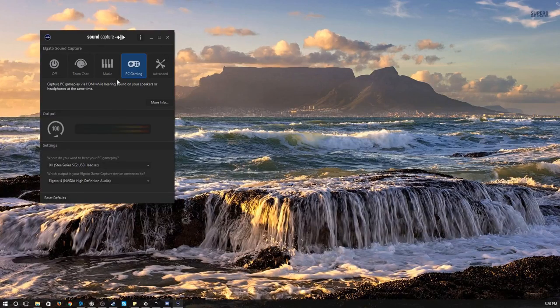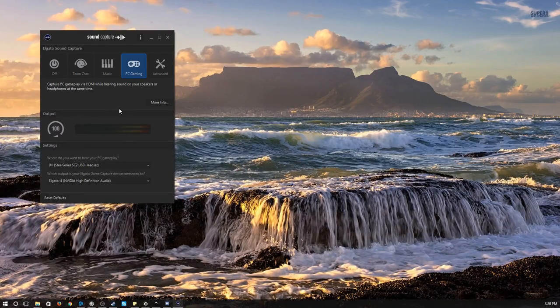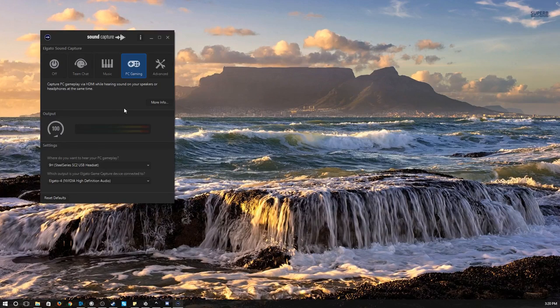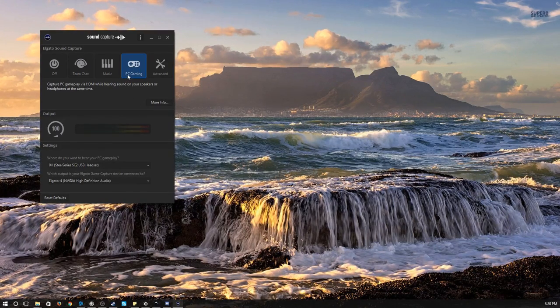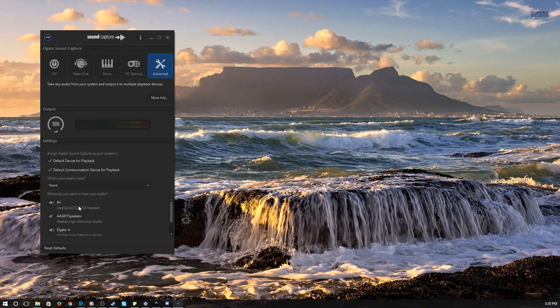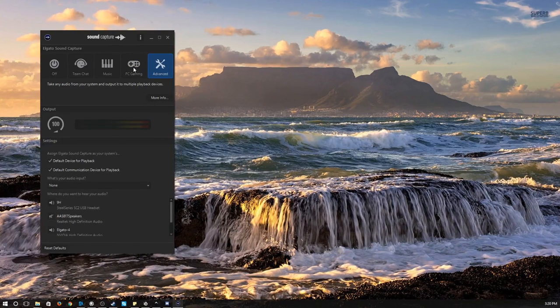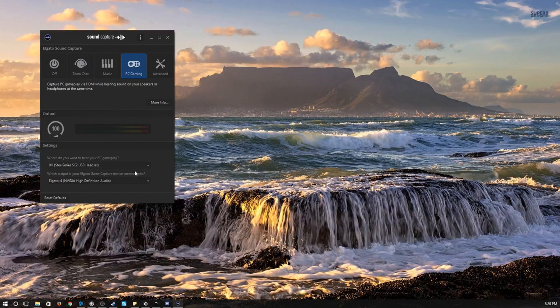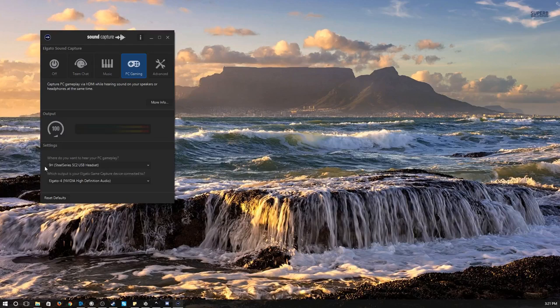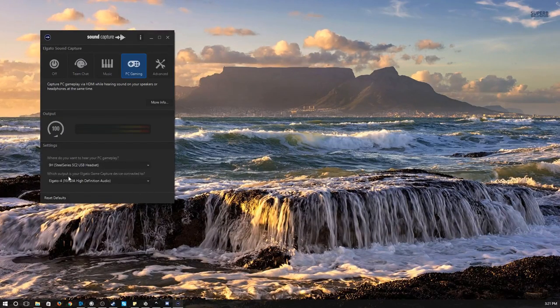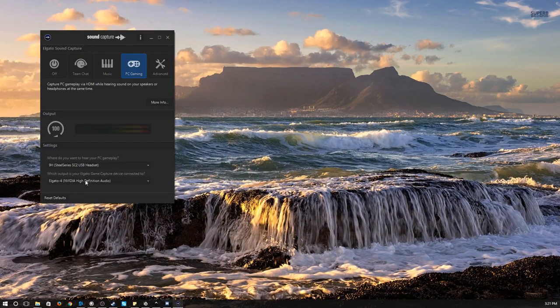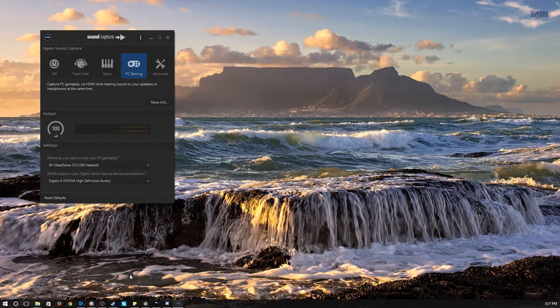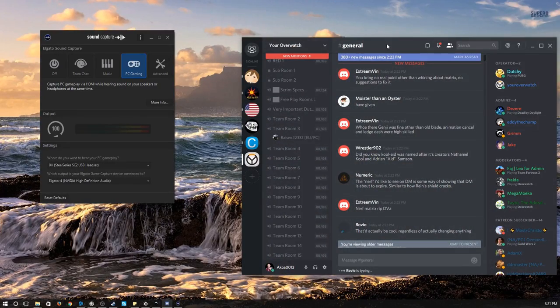Back to the main PC. I have Elgato installed on here. But I mostly just mess with the sound capture here. And I mainly just have it on PC gaming or advanced. If I want to do more speakers. But usually I don't. So I mainly just have it on PC gaming. I hear pretty much my gaming. Music. Everything goes to my headset. And then I tell it to just go to Elgato 4. So that's what's sending it over to the streaming PC.